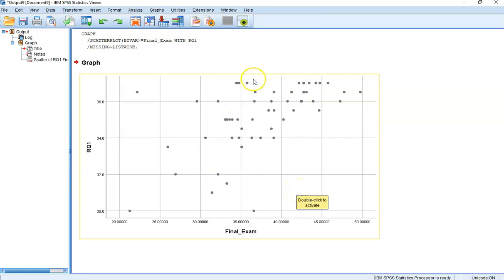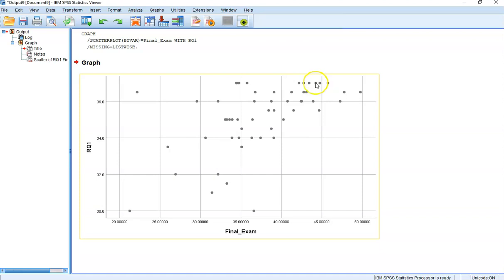There looks like some evidence for response compression here, a ceiling effect, in that many people are getting 100% on the first set of reading questions. But it's the best data we have, so we're going to go ahead and analyze it.